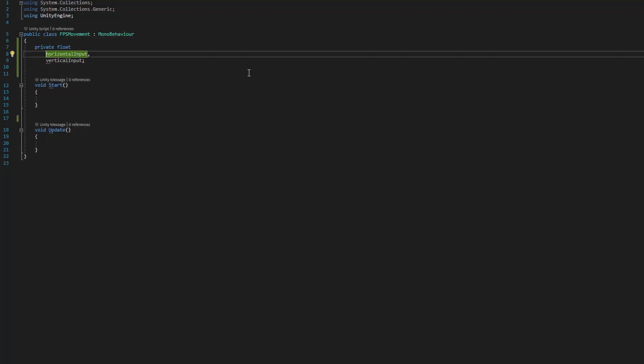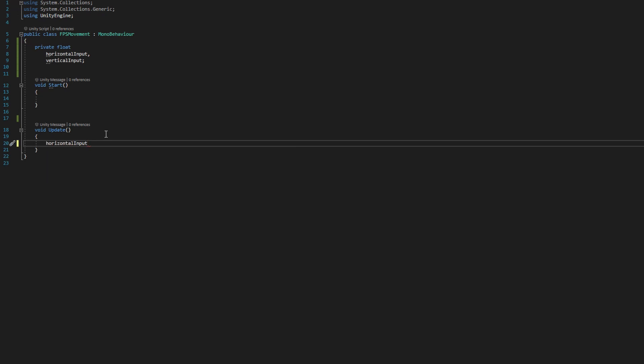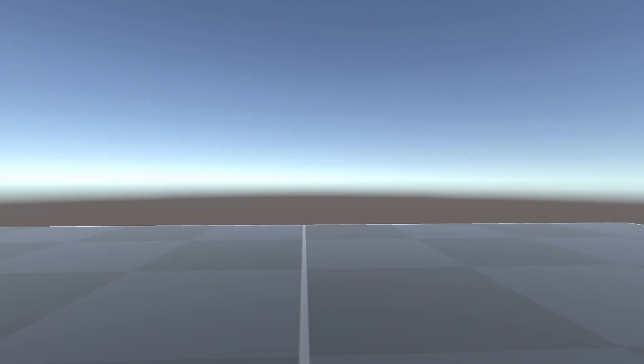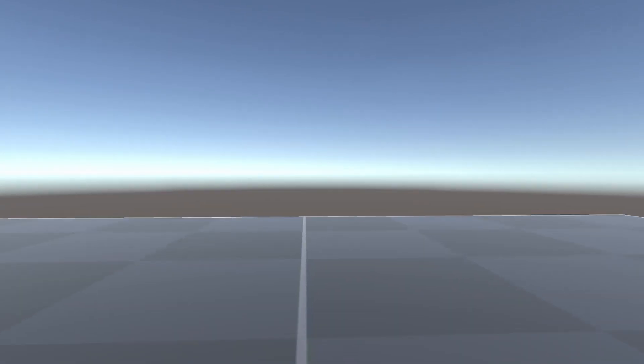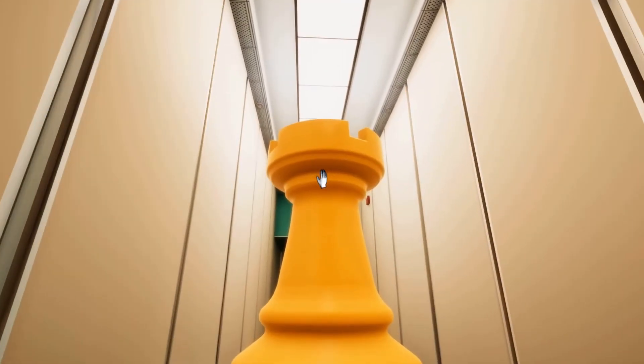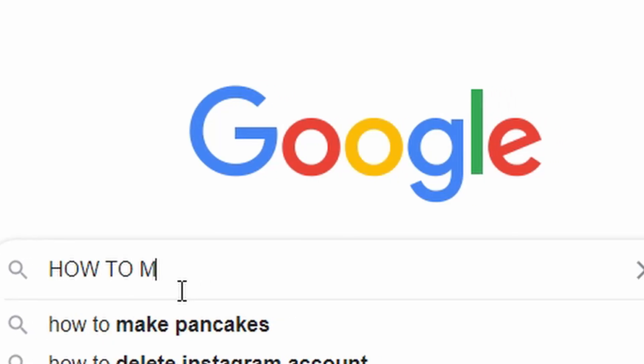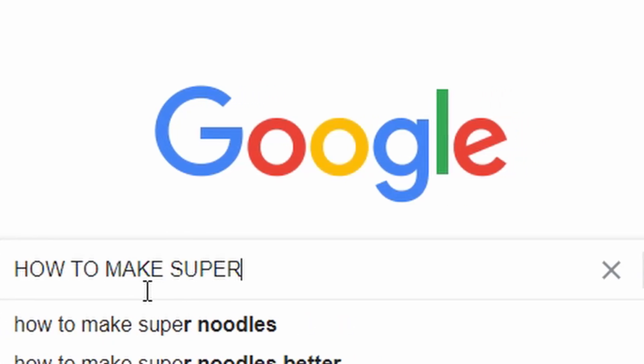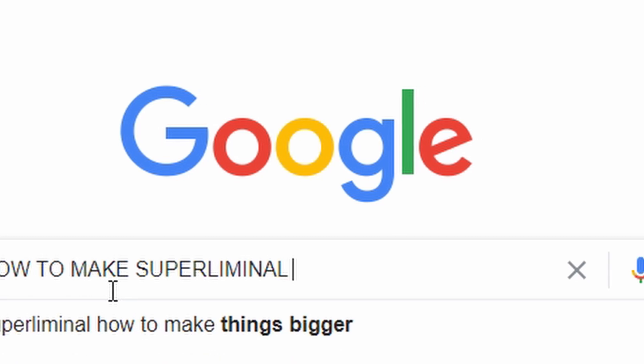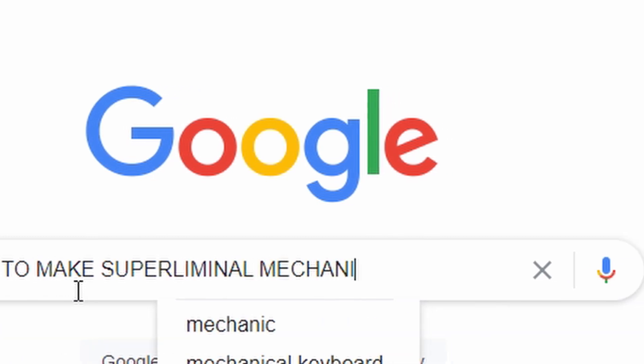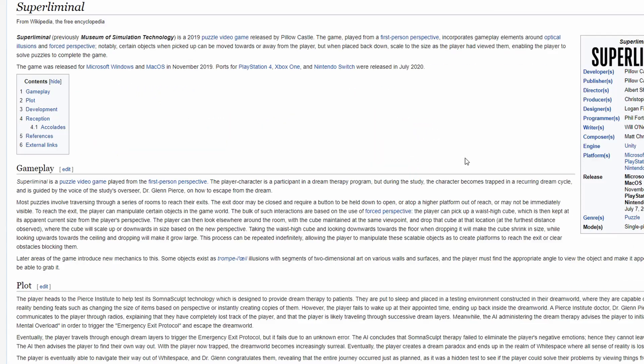As always I started with player movement which never really takes that long to set up, so once I had finished that I started working on the forced perspective mechanic. I wasn't really sure how this mechanic works at all, so I decided to actually do some research for once and look to how it was implemented in the original game.